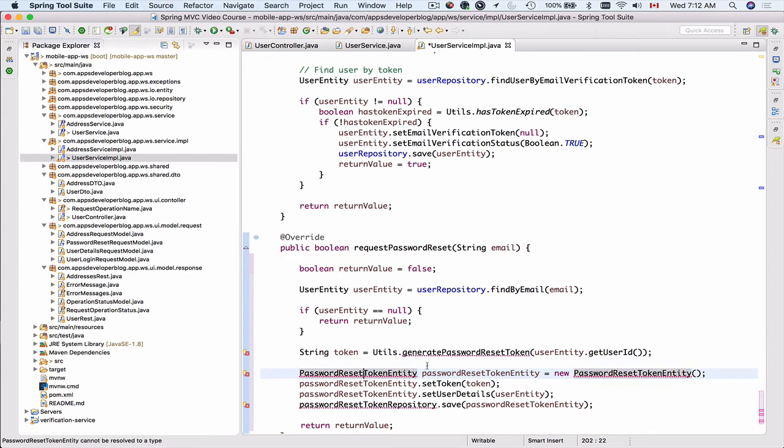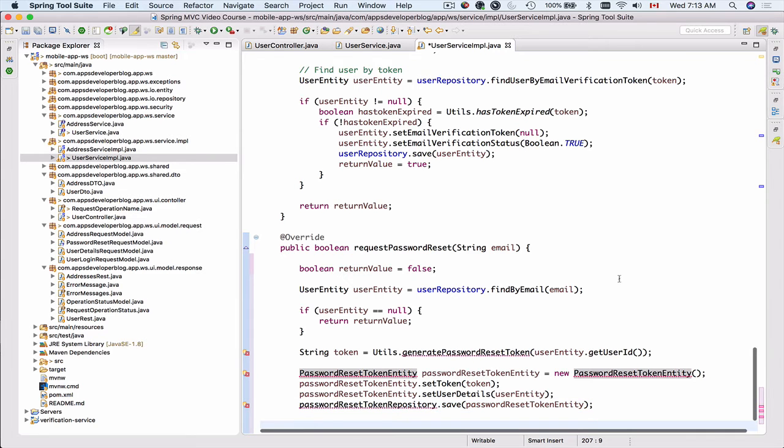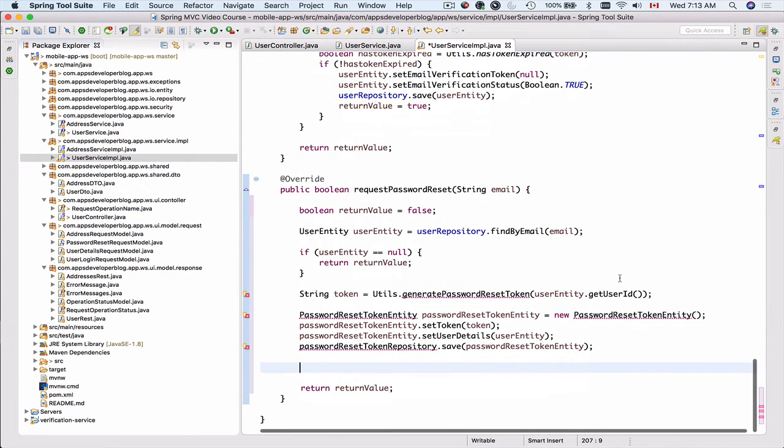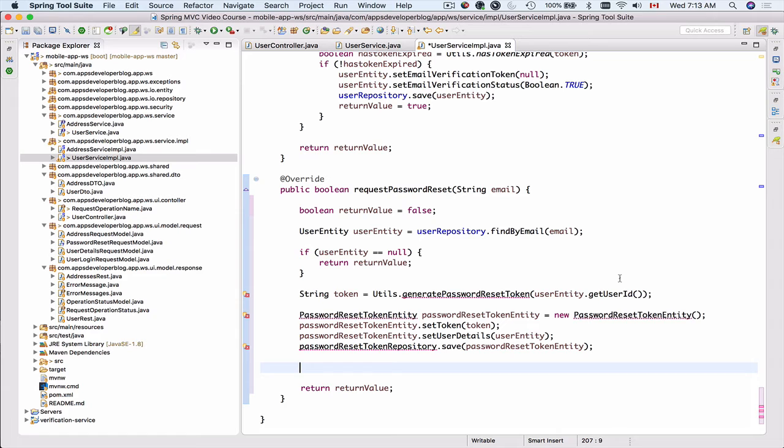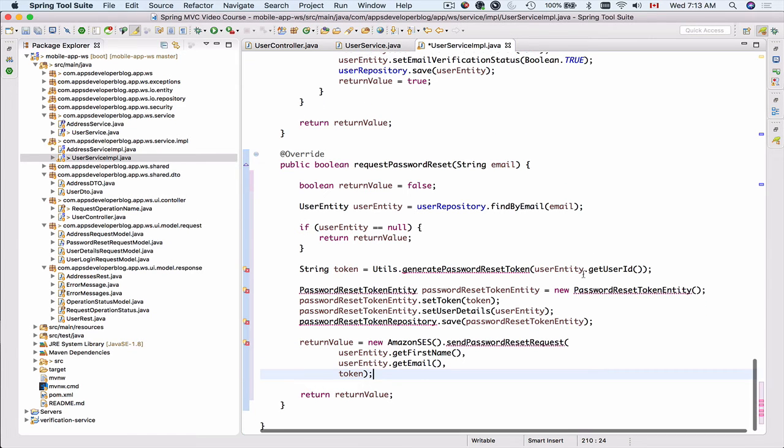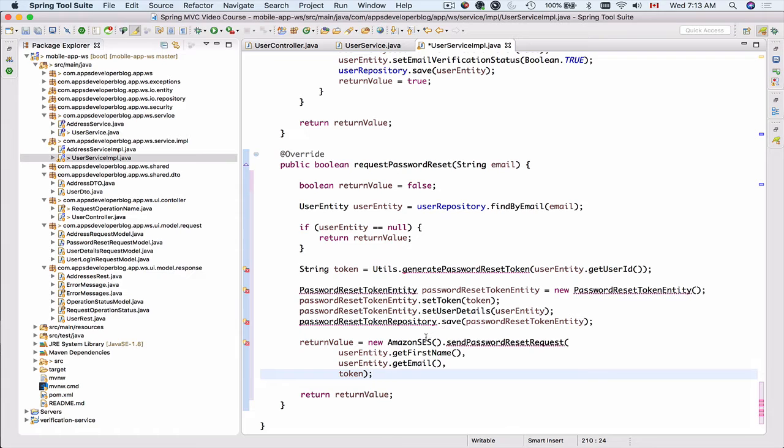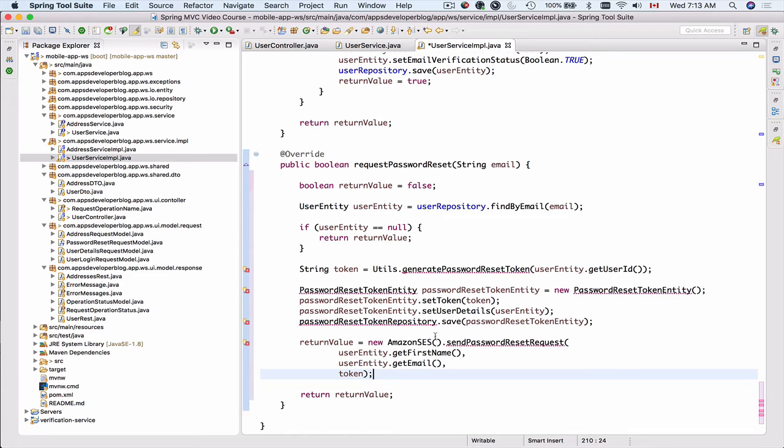Once password is saved in our database we can send the email message to this user and we will do that by using Amazon Simple Email Service. We do have this class created already. If you did not watch videos from the previous section where we have implemented email verification functionality please do watch that because the very first set of videos in that section is about how to configure Amazon Simple Email Service and how to whitelist your email address.